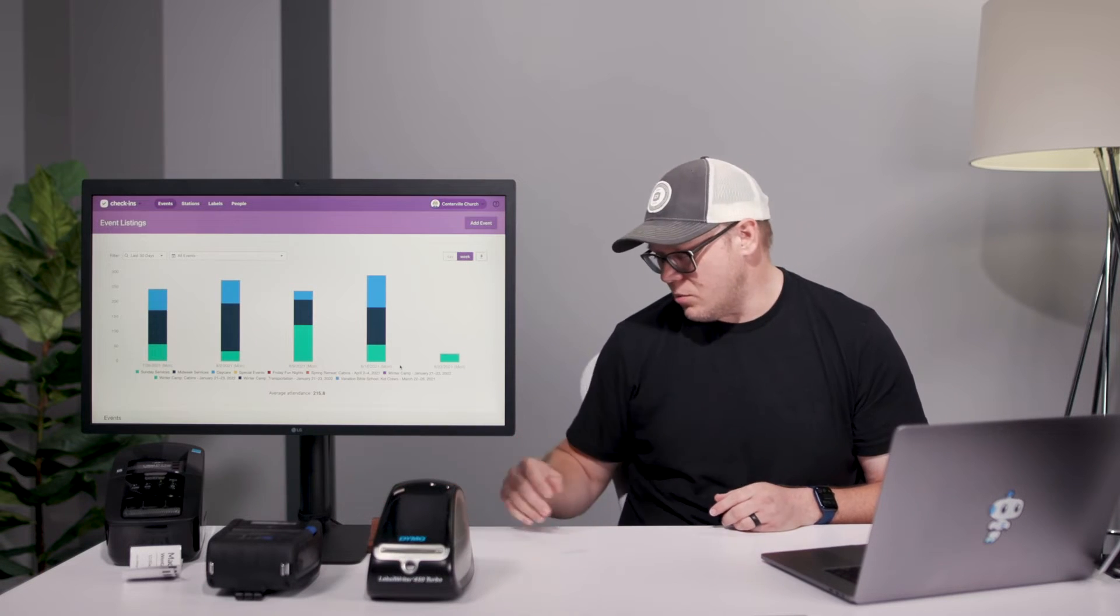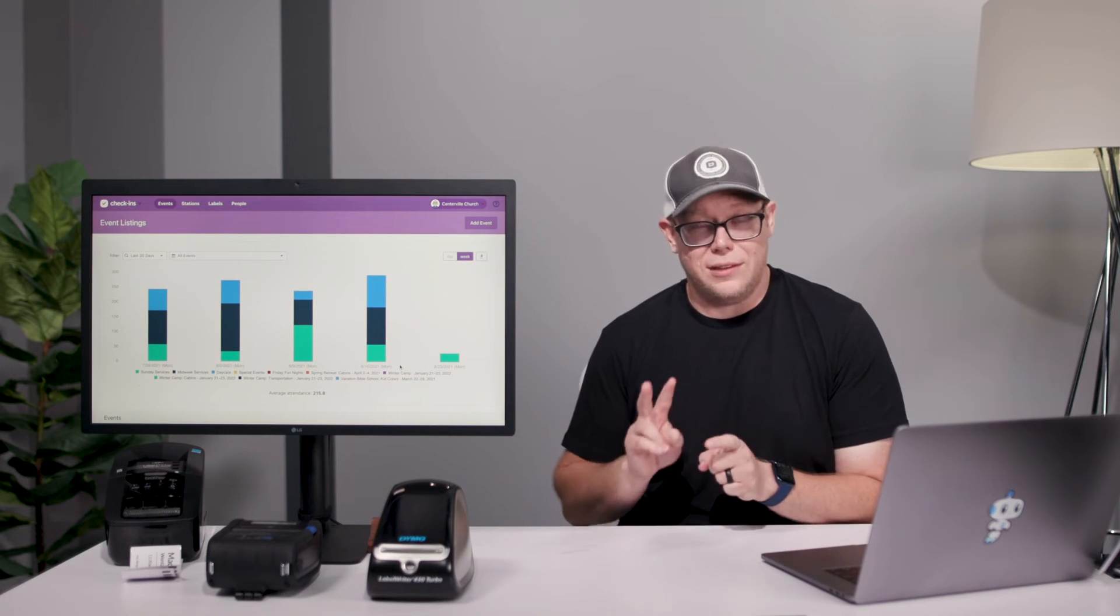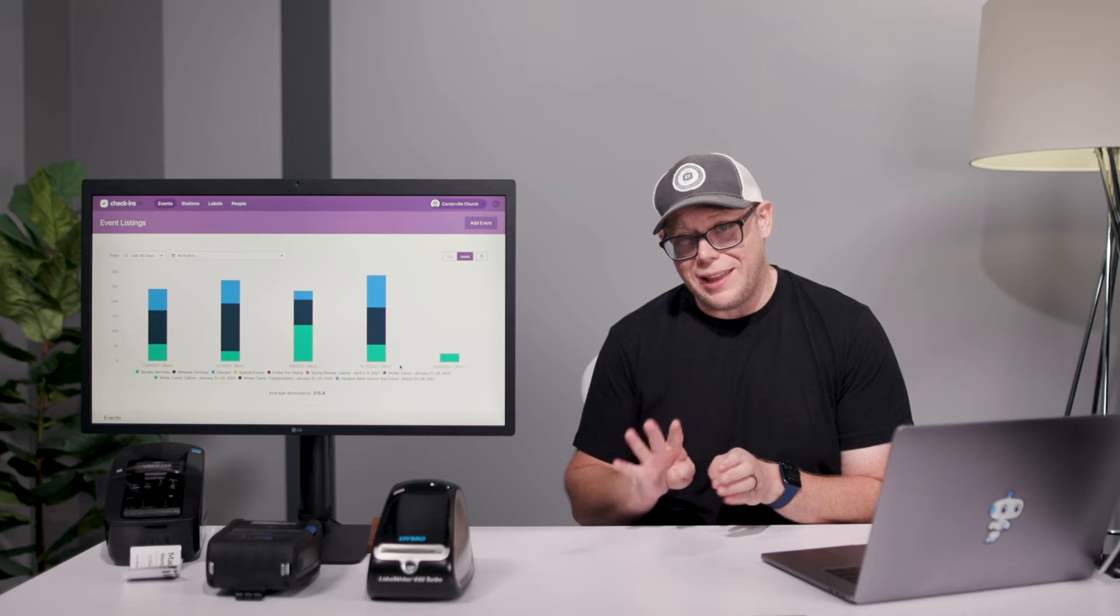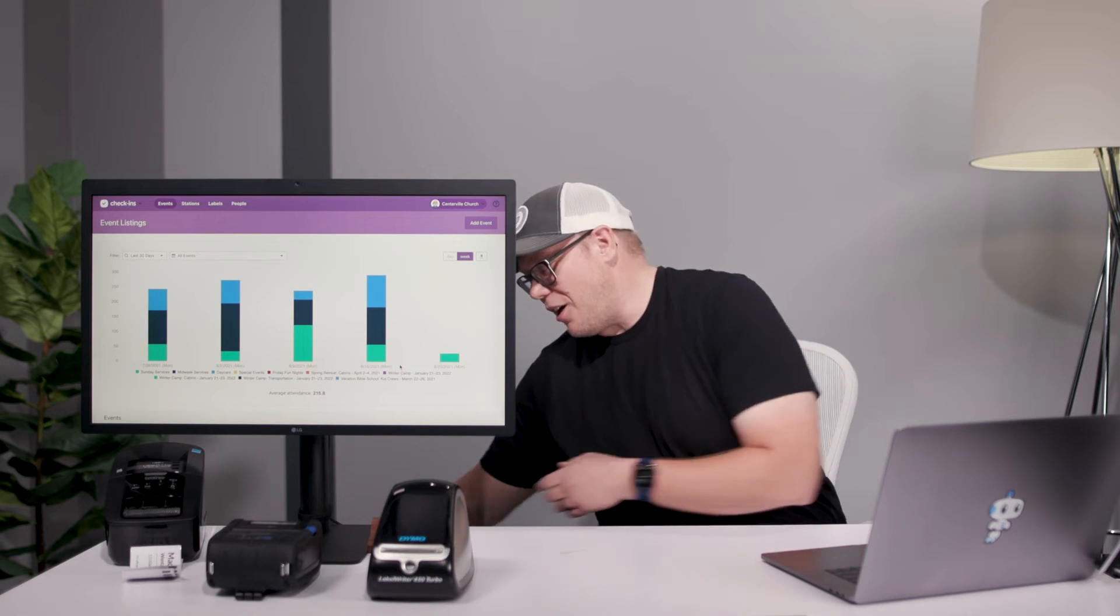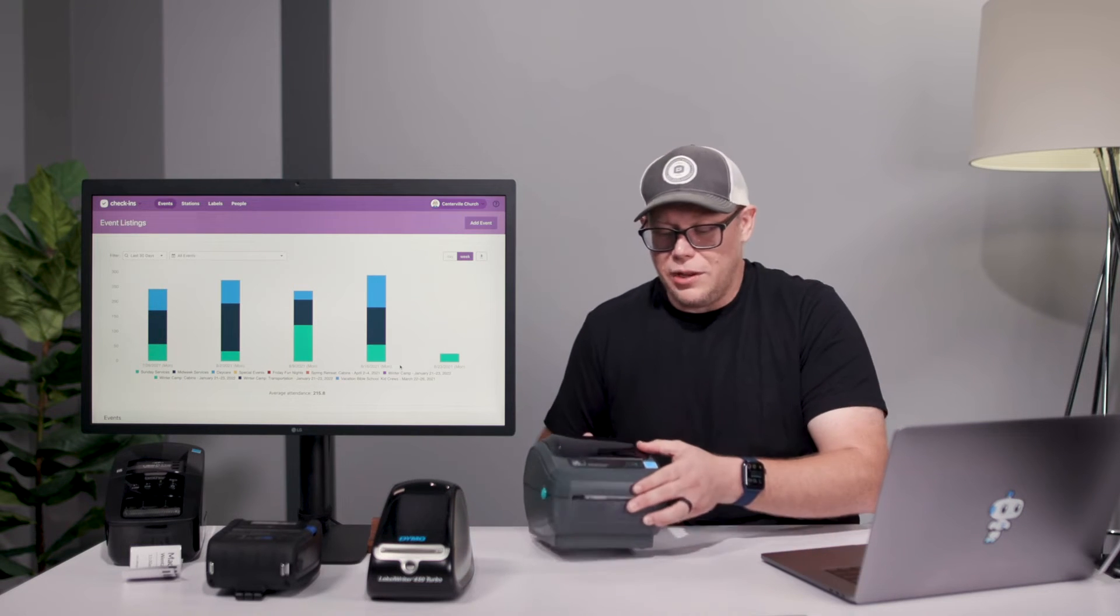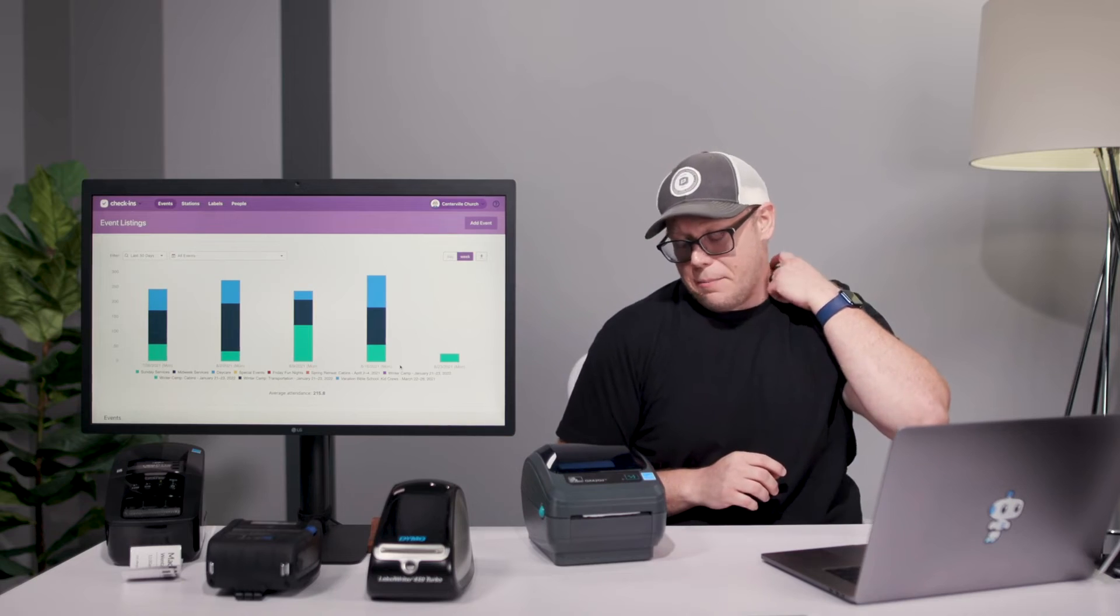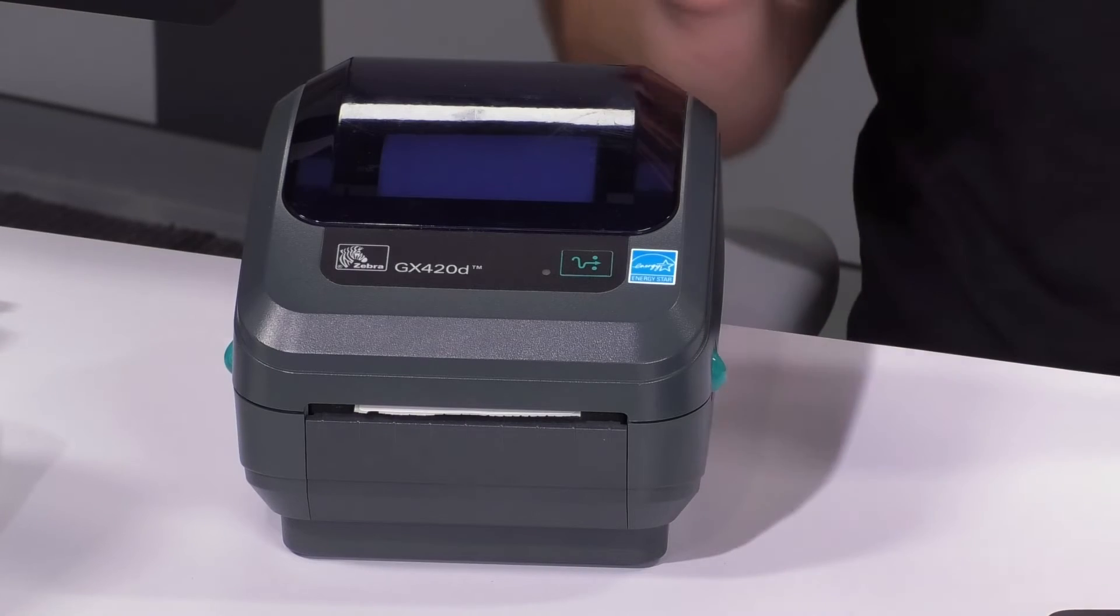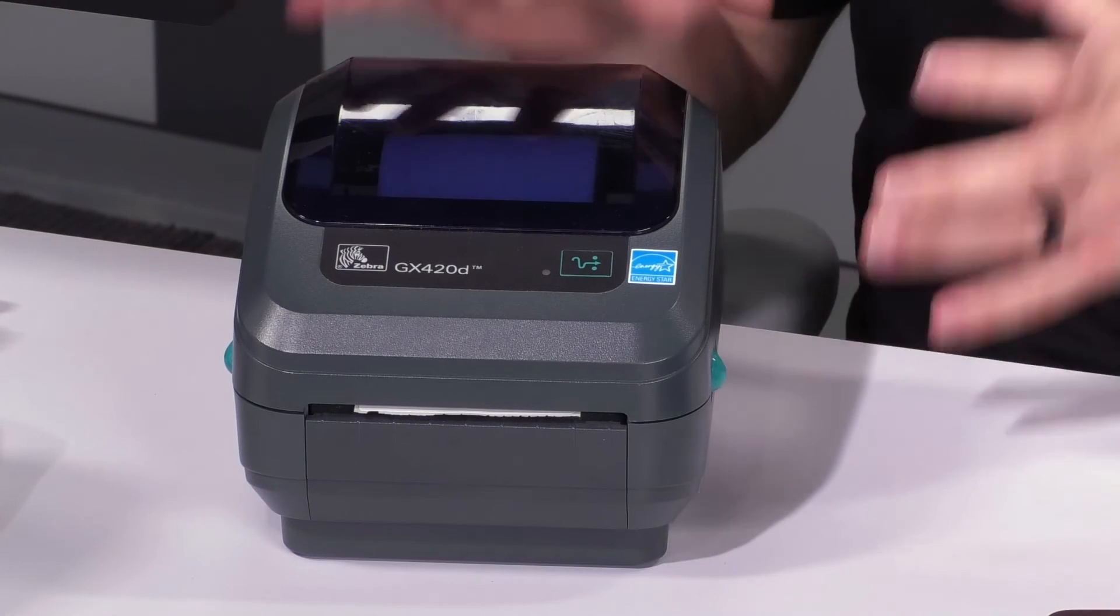But the fourth and last printer I'll point out is our Zebra printer. This only works with Mac and PC, but this is like the robust printer.